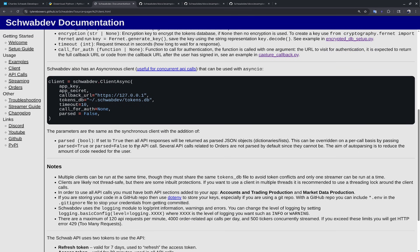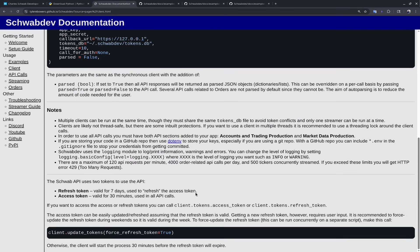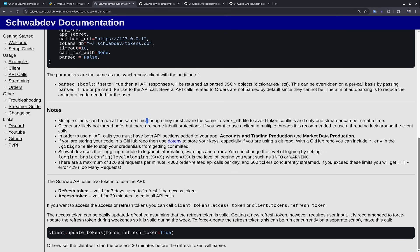Some important things to note about schwab-dev: multiple clients can run at the same time, but they must share the same tokens database file and you can only have one streamer at a time. You'll also need to sign in every seven days — the refresh token is only valid for seven days and is used to refresh the access token, which is valid for 30 minutes. schwab-dev handles automatic refreshing of the access token, but the refresh token must be updated manually. If you're running a script you don't want to interrupt, you can make a separate script that calls client.update_tokens() to force a refresh token update.